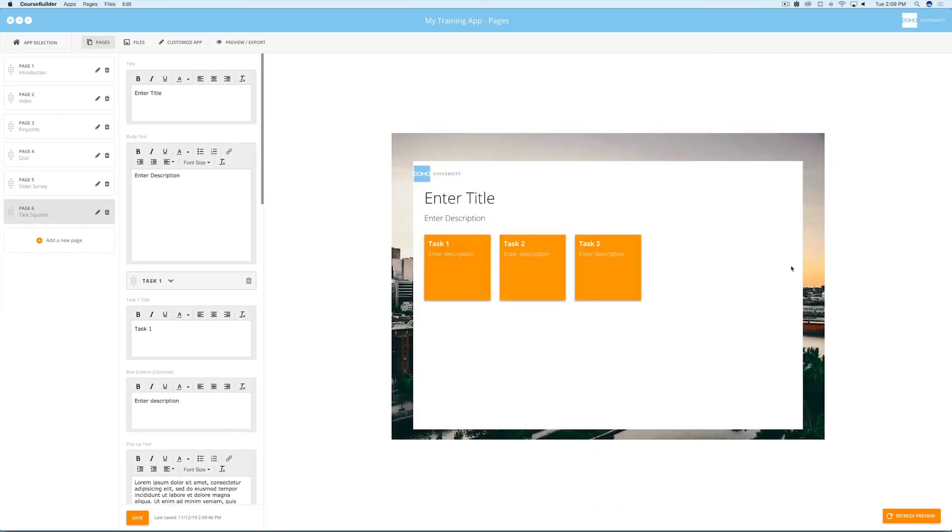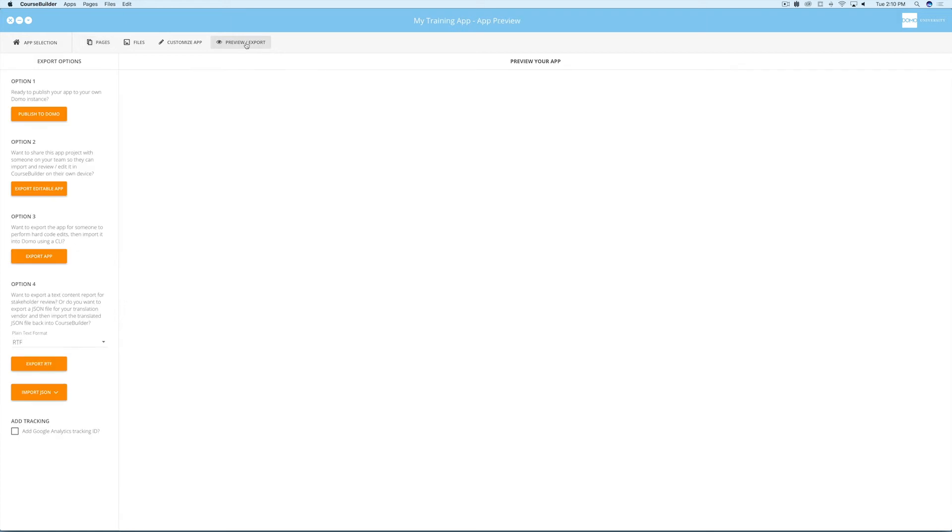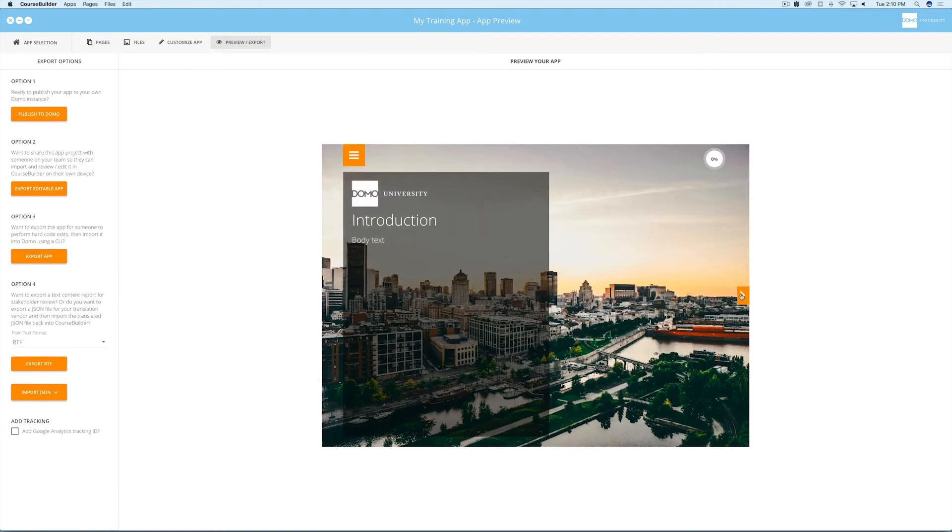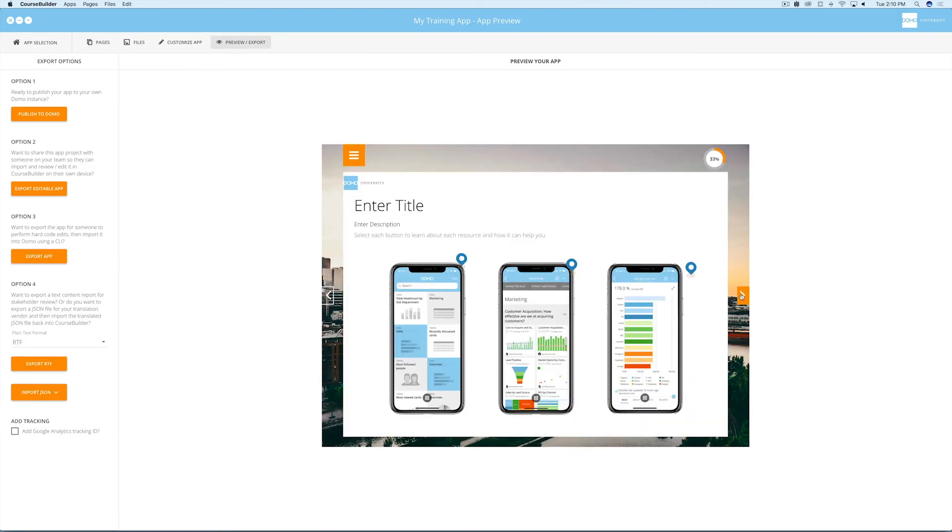Now let's say you've added all the content and pages you want and you're ready to preview the app to see how it will work for the user. Select the preview export tab and then test out all the pages and activities and the app user interface.